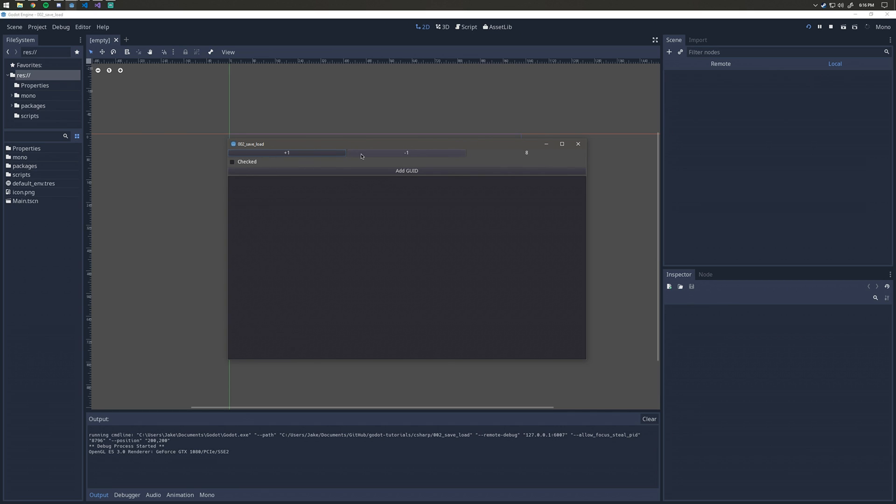I'm just going to put that up to eight and then I'll bring it down to five. We'll keep it at five. I'm going to check this little check box here and then I'm going to click add quid.